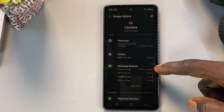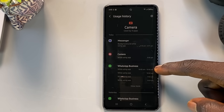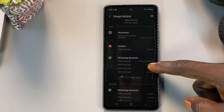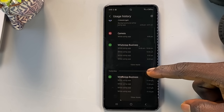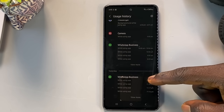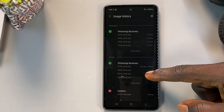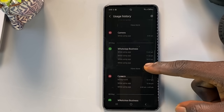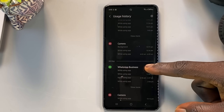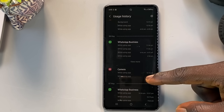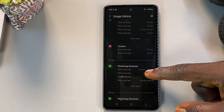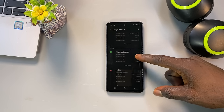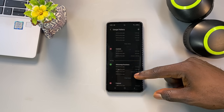Now take a moment to ask yourself: did I open this app during that time? Was I actually using the camera when that access happened? If something doesn't add up, or if you see an app accessing your camera at a time when you weren't using it, that app might be using your camera without your permission. If you find anything suspicious, go ahead and turn off the app's camera access by tapping on the app and selecting 'Don't Allow' or restricting its camera permission. This will stop the app from accessing your camera in the future without your consent.